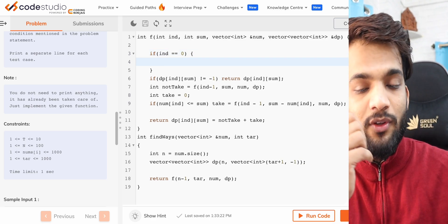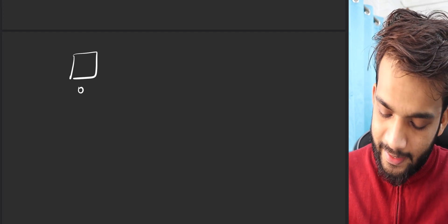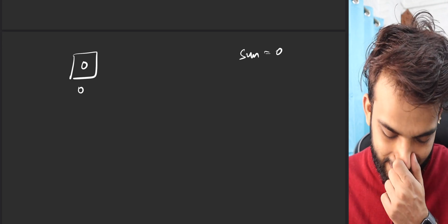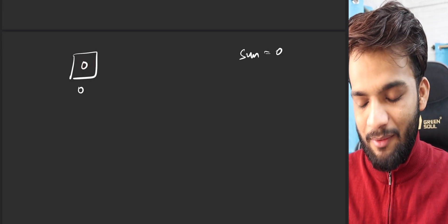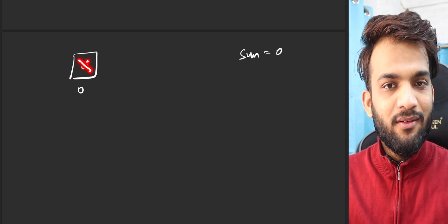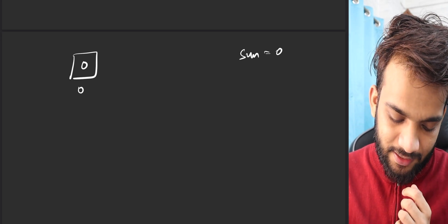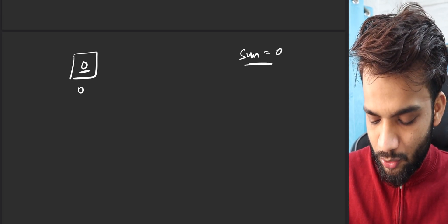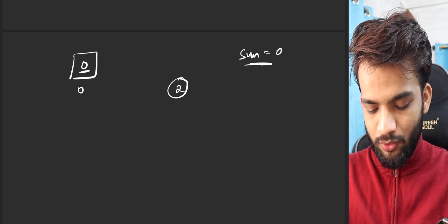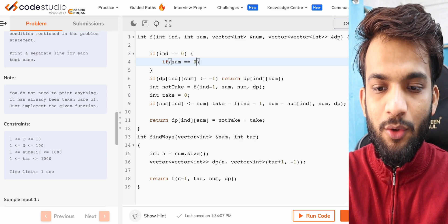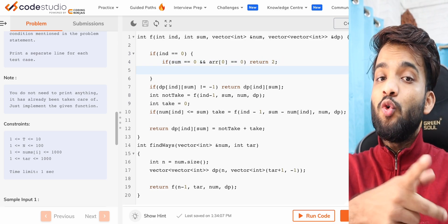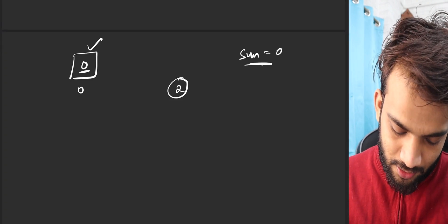Now we need to travel all the way down to index 0 and think about the base cases there. If I'm standing at index 0 — meaning I have just a single element — and the sum is 0 while that element is also 0, I have two options: take this zero into the subsequence, or not take it. Either way the sum remains 0, so there are two valid options.